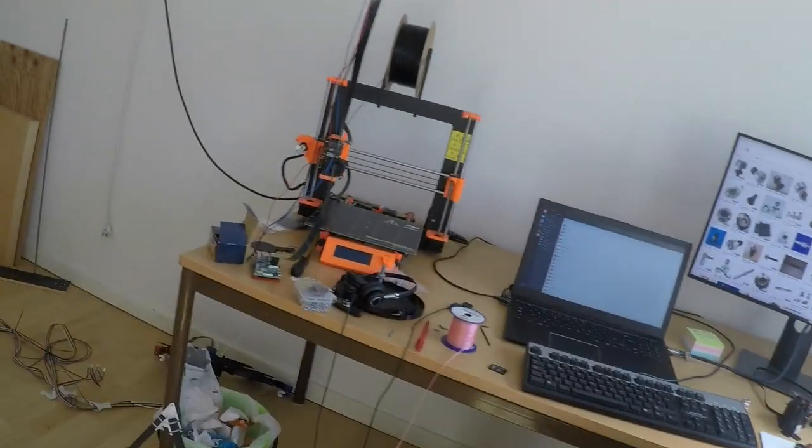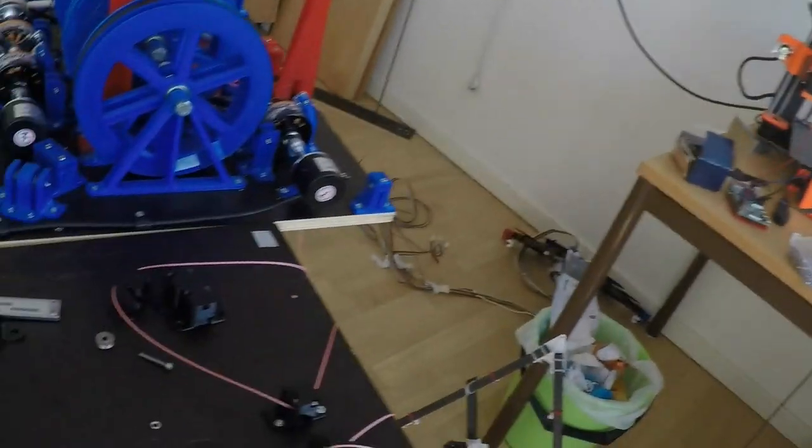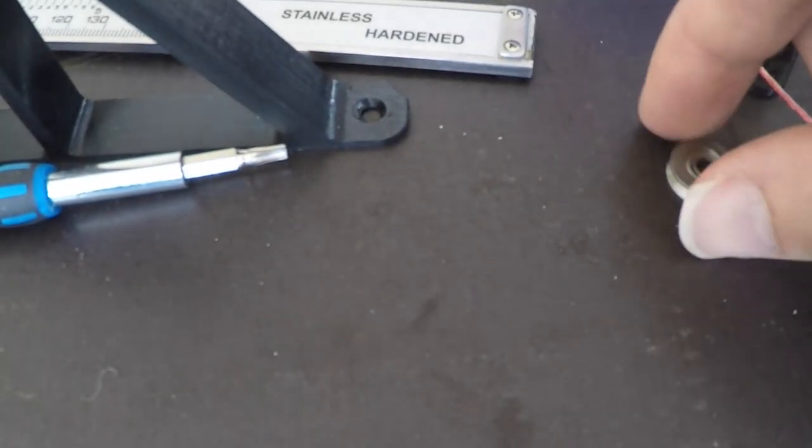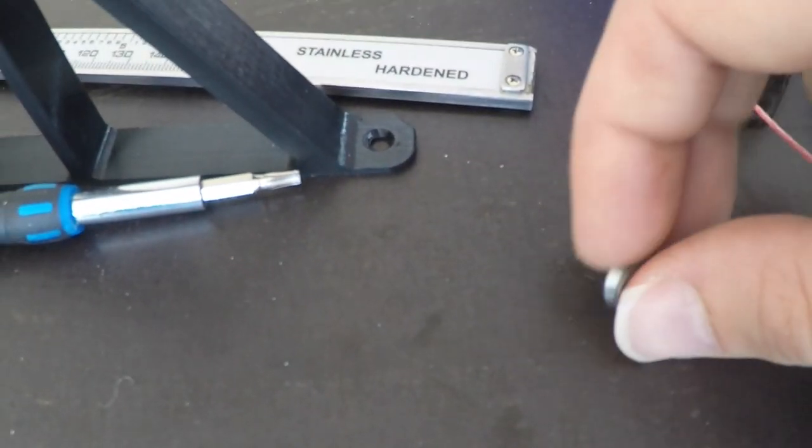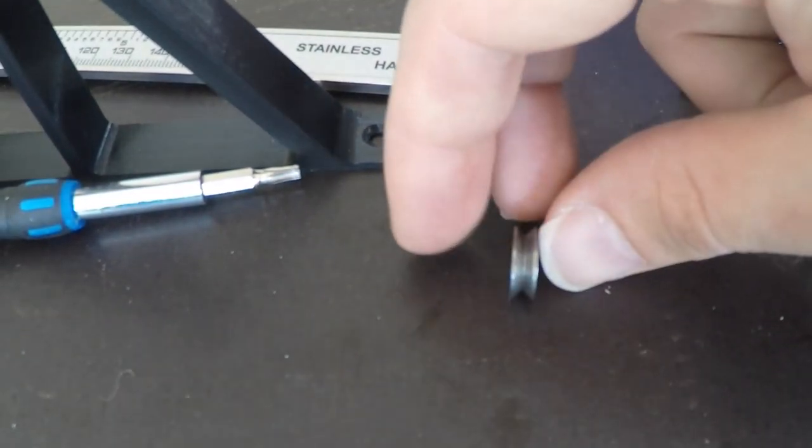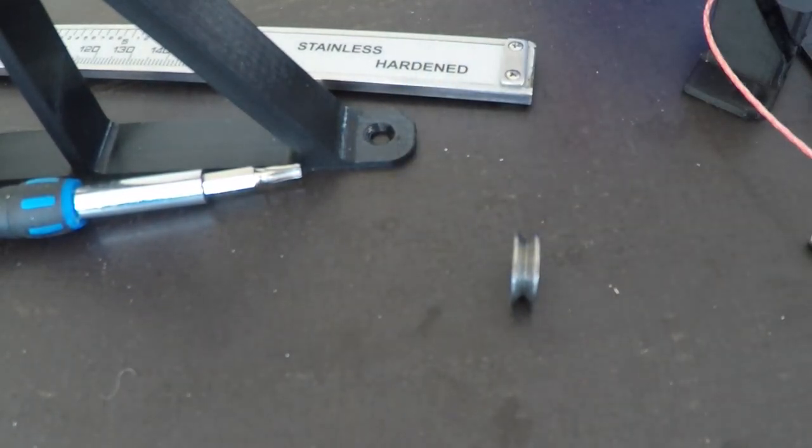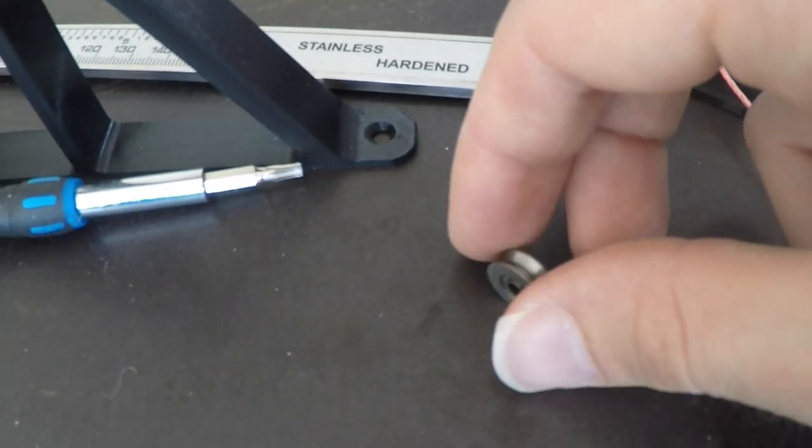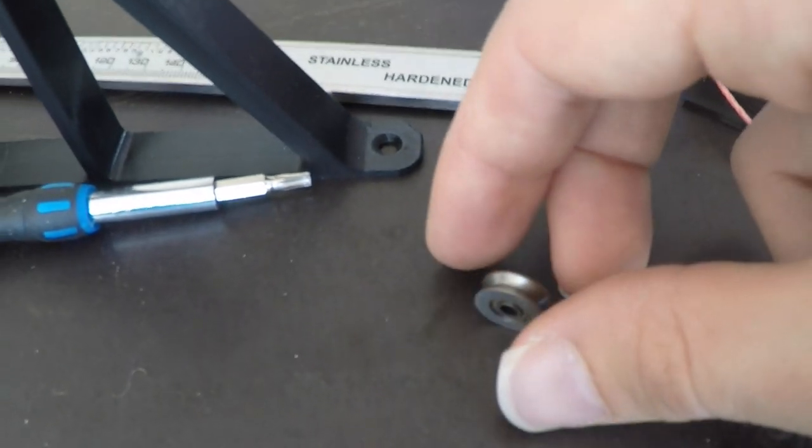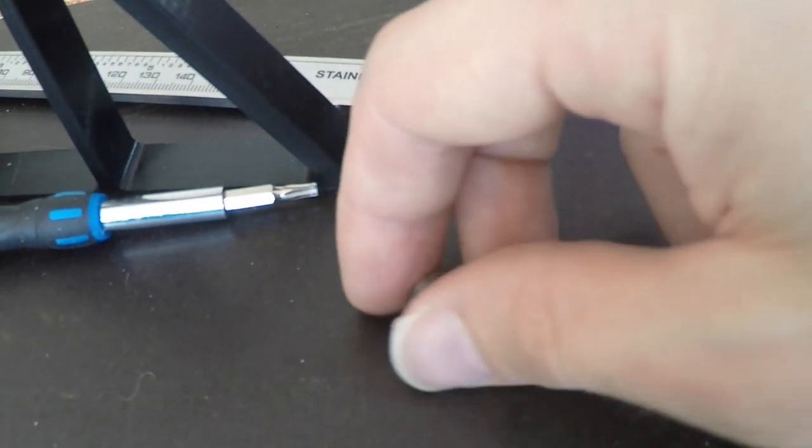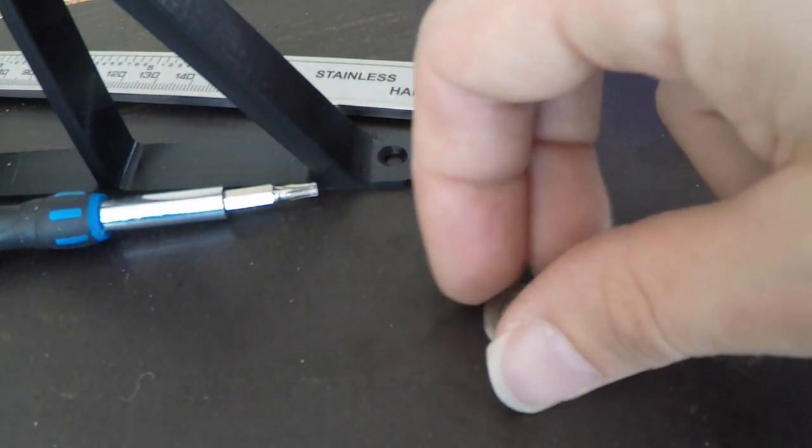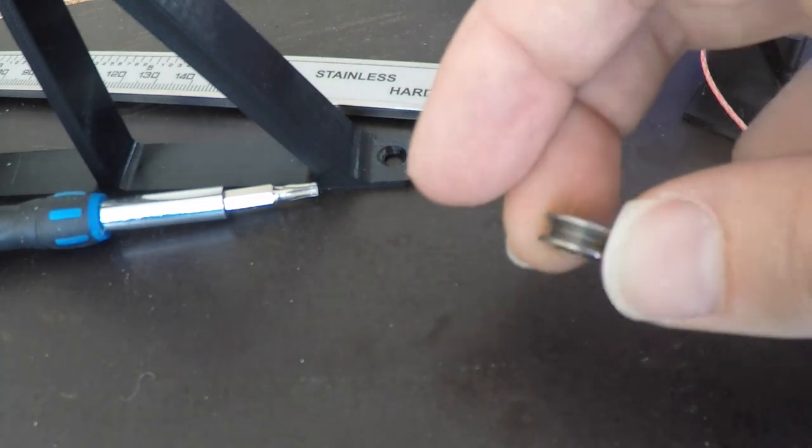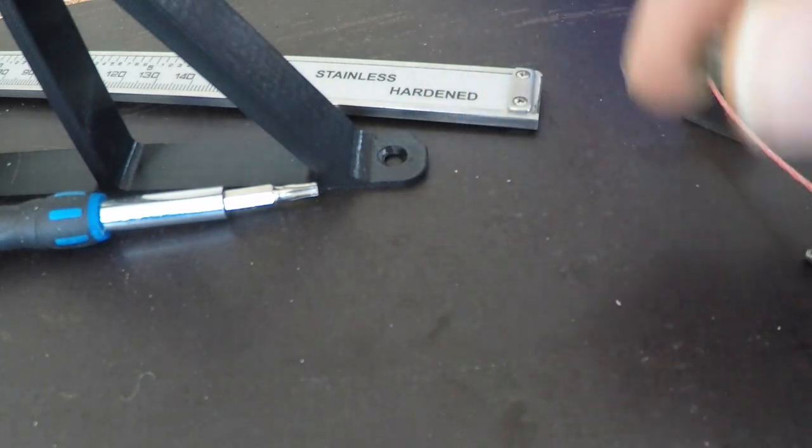I can show you what I mean. So on the hang printer there are about 70 of these v-groove bearings. And they are very cheap and they are also very loud.